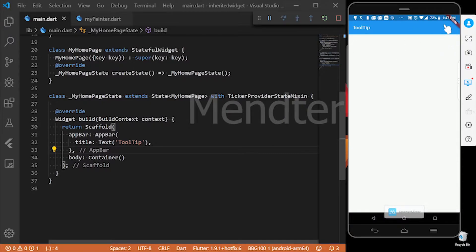Material icon, material button, material elements — all the material elements. You can see the tooltip on all of them.